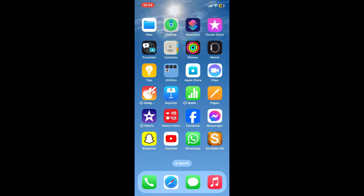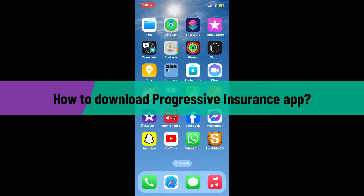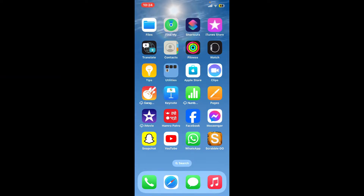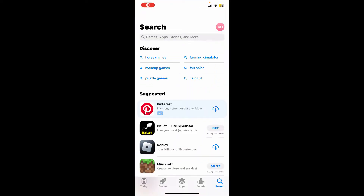Hello everyone, welcome back to another video from WebTech Tutorial. In today's tutorial episode, I'm going to be showing you how you can easily download the Progressive Insurance application on your mobile device. The first thing to do is to launch and open your App Store or your Play Store.